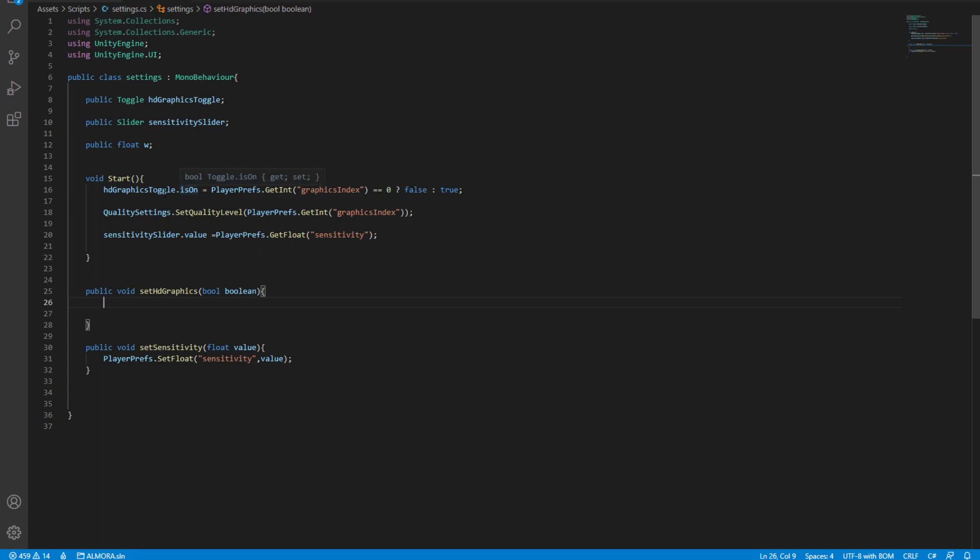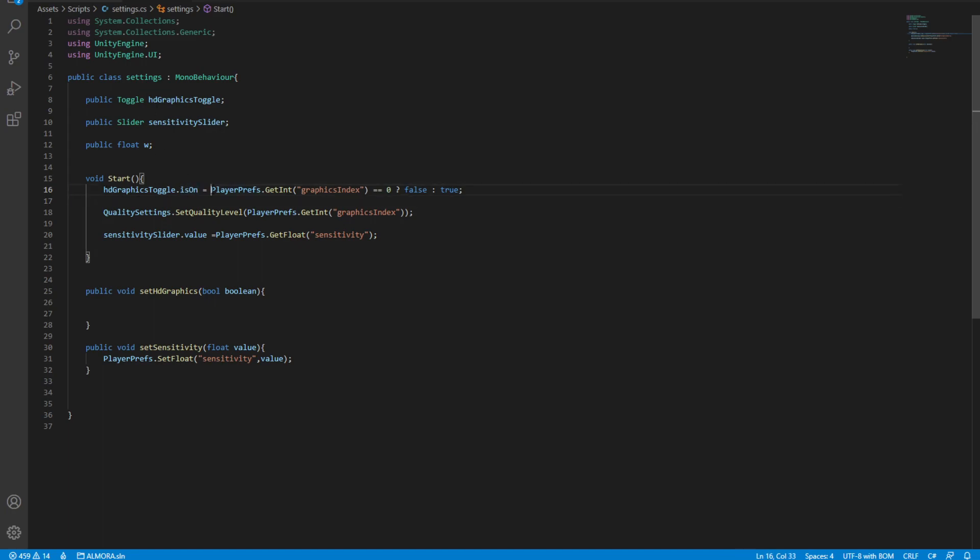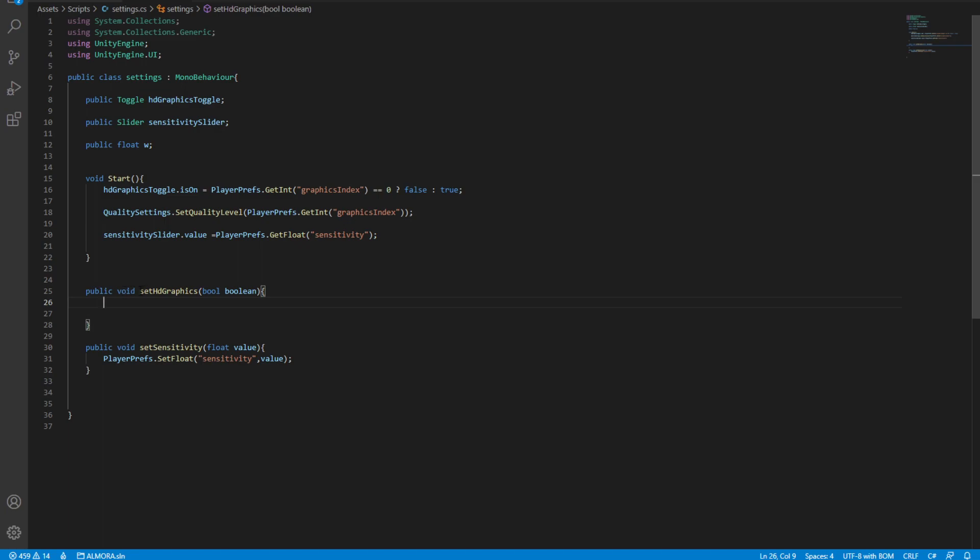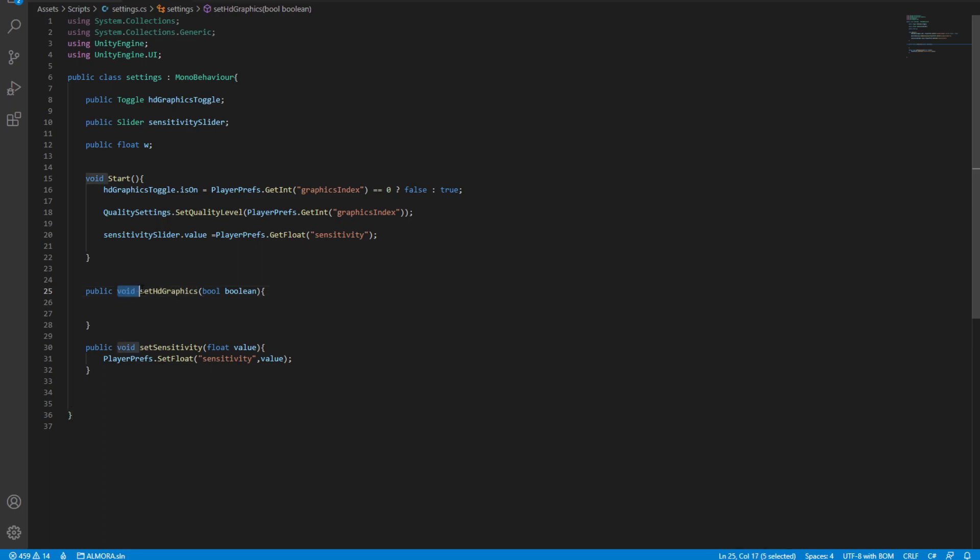To start with we have a toggle in here. The way the toggle works is that you can set it on or off using a script, and the way we're going to set it is by using PlayerPrefs. We already have a public void set graphics and it takes in a parameter. You might be wondering where this function is called.